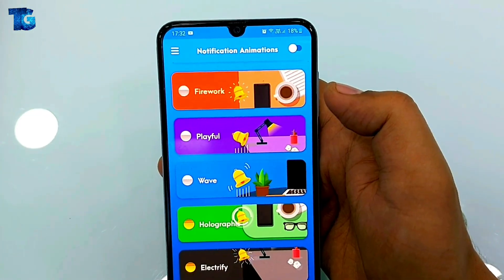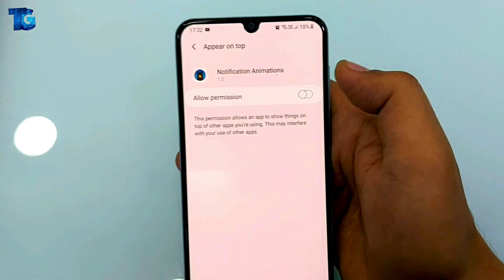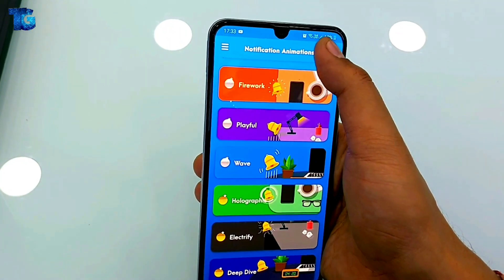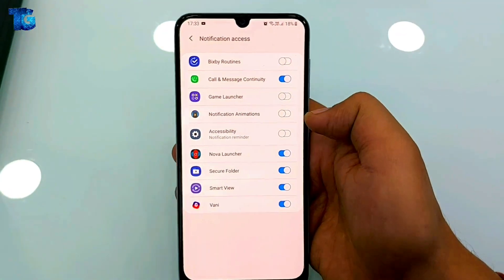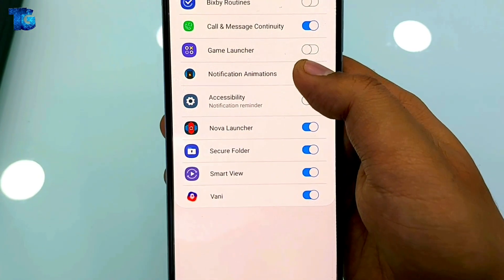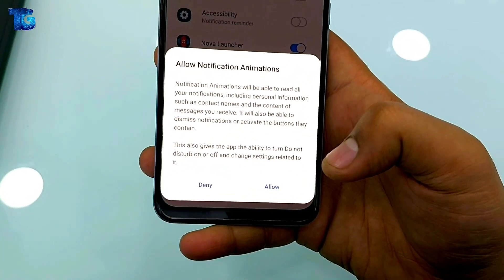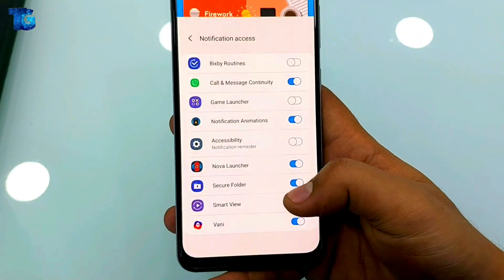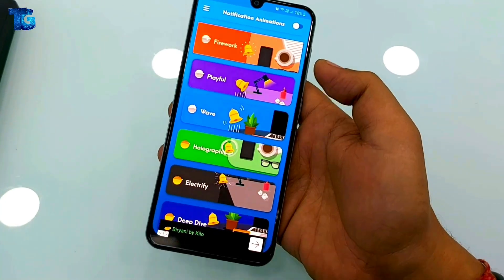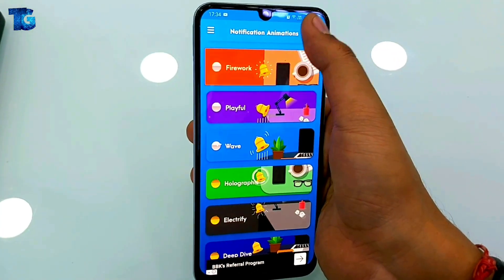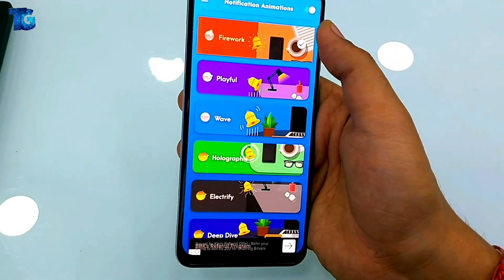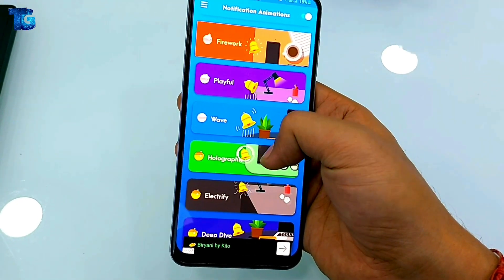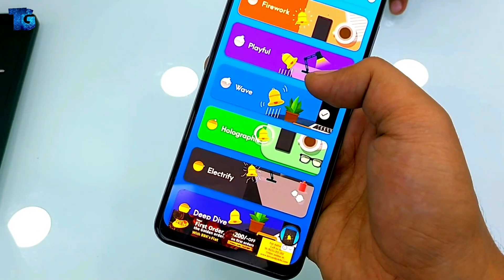Now you have to open the notification animation, but first you need to allow the permission. After allowing that, you have one more permission to allow — the notification access. Enable it, then tap Allow at the bottom. Once allowed, you can enable the notification animation from the top and choose from the different animation styles available.